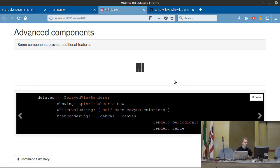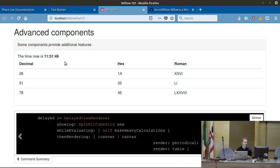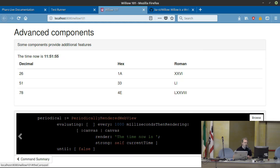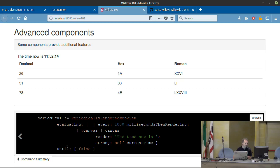Here we have something — for example, the periodically render component. To use it, you just say: periodically render a web view, evaluate that every 1000 milliseconds, then render — in that case — the current time.